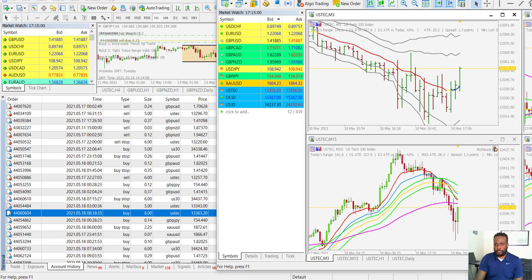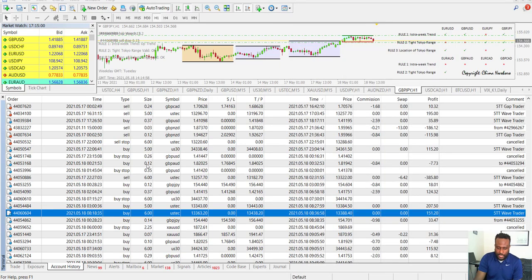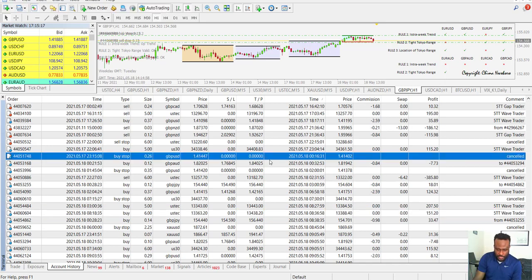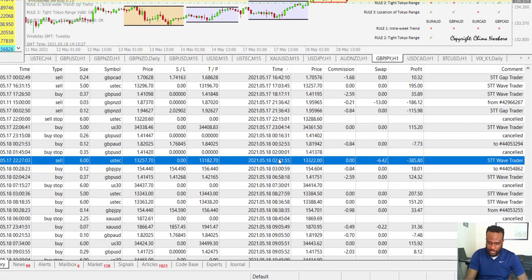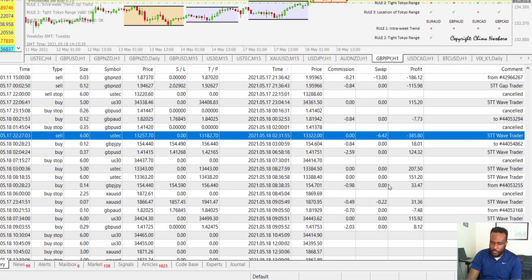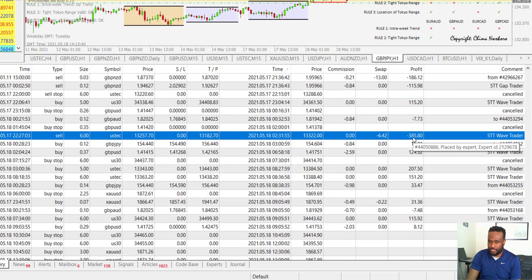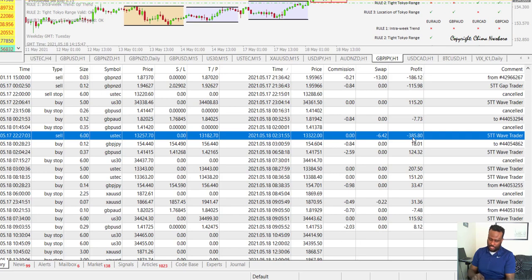Coming back to here — this is today, the 18th of May. At the start of the day, the day shifted and I had some open pending orders that closed. Then I had an open trade that closed around 2:31 AM server time at a loss of $385. That was less than two percent — about 2.2% of the account — and that's the trade I lost there.